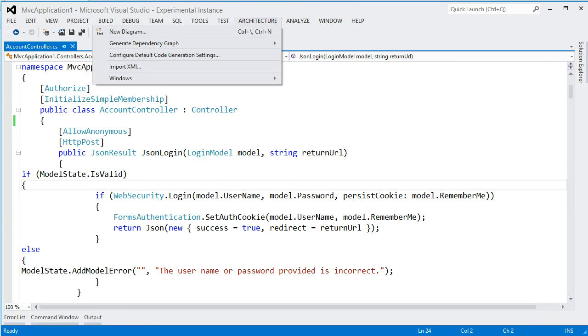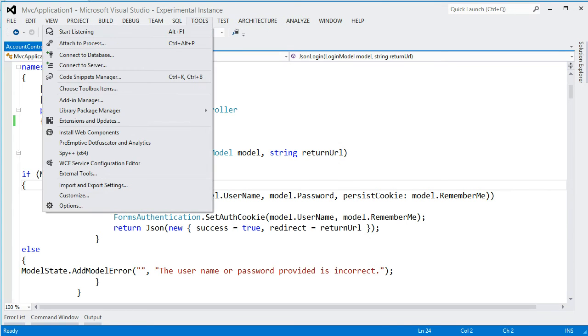And the goal here is that I want to be able to speak one of these commands and have Visual Studio execute them. So I have an extension here that gives me a single feature called Start Listening. I can also access it through Alt F1.